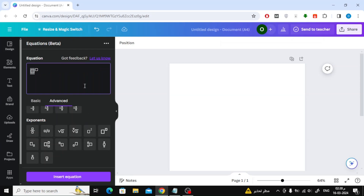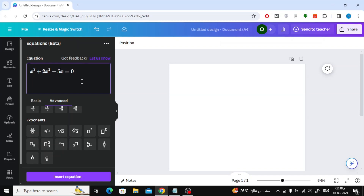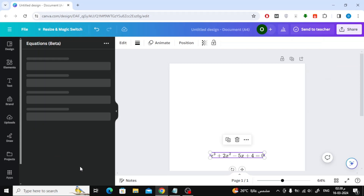I will now try writing an equation randomly in this box. Now after you finished writing the equation, click on the Insert equation button at the bottom.